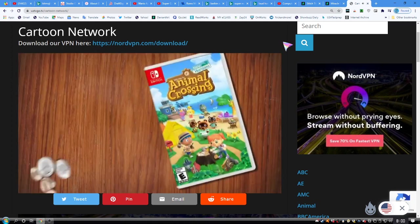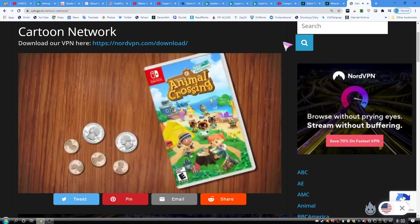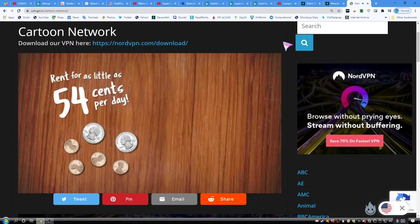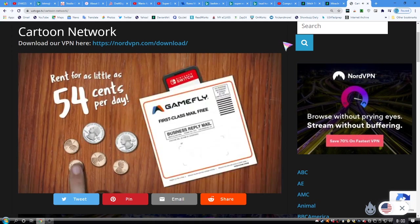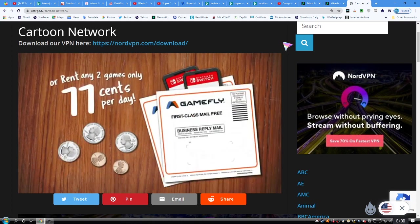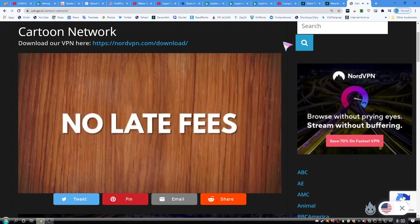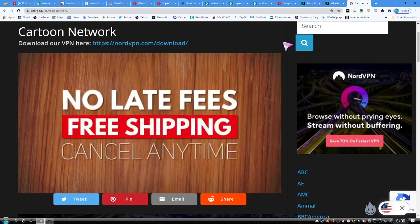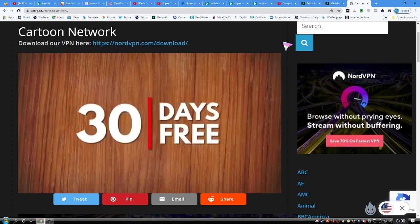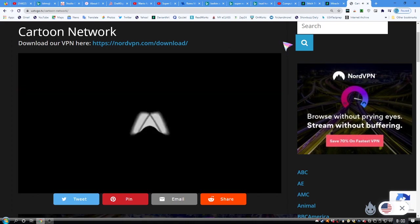Gamefly gives you access to thousands of games and movies. It's just 54 cents a day for a month of video game rentals. 77 cents gets you two games or movies at a time. Keep the games as long as you want. Swap them on your schedule. You can sign up at Gamefly.com.